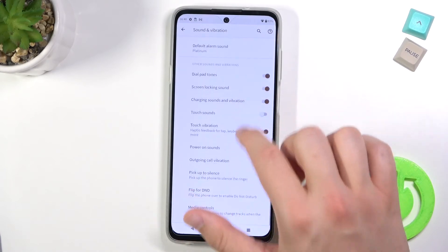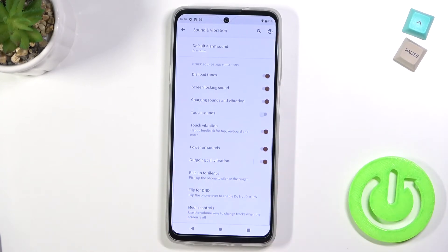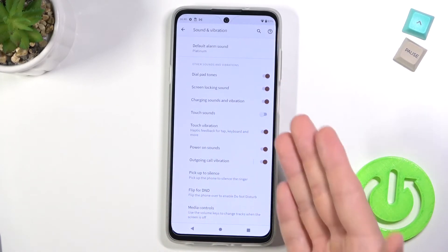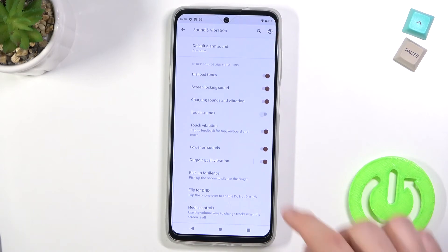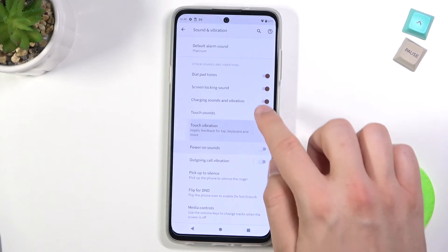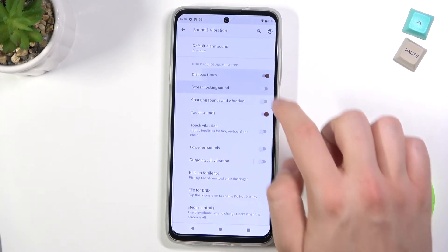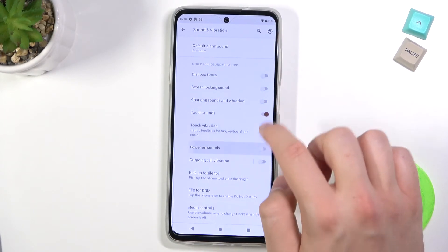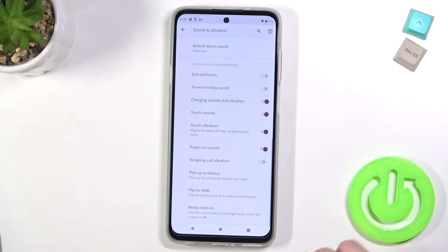Here we can find other sounds and vibrations like the dial pad tones, touch sounds, or touch vibration. We can activate or deactivate these features by tapping on the switchers.